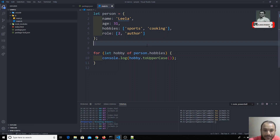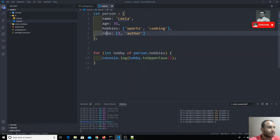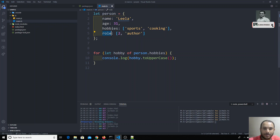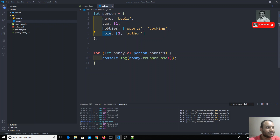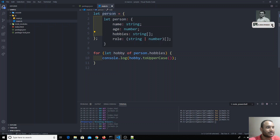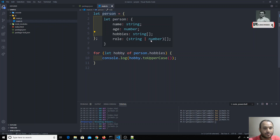The 'role' property accepts only two values: the first one is a number and the second one is a string. The behavior should be like that only — first value should always be a number and the second should always be a string, and it accepts only two values. If you look at the person object right now, for 'role' it is showing 'string or number', which means it's a union type. We will discuss union types in later videos.